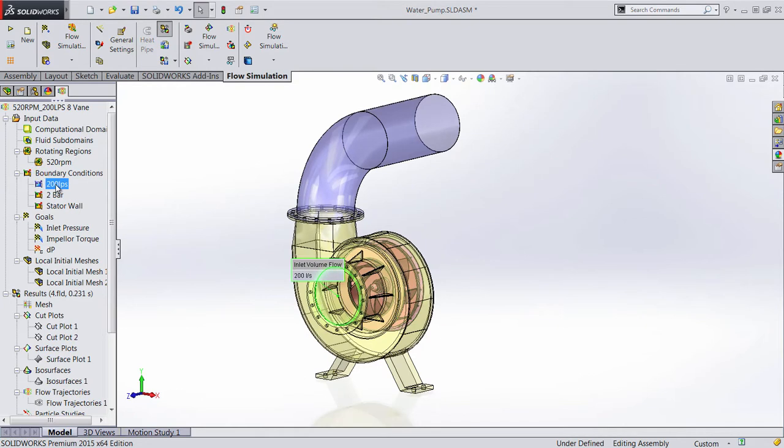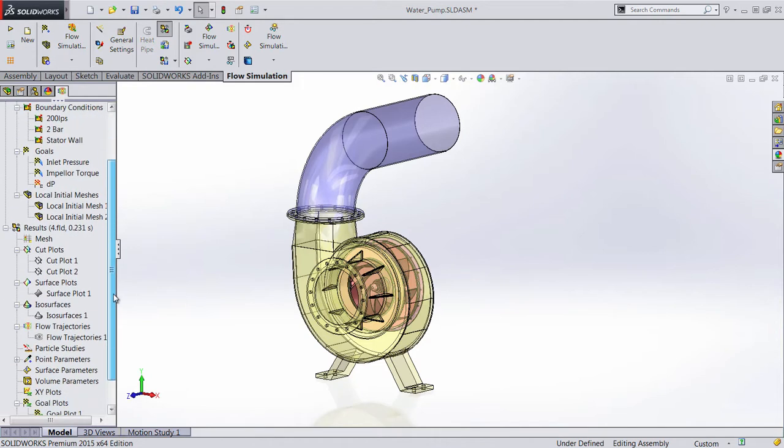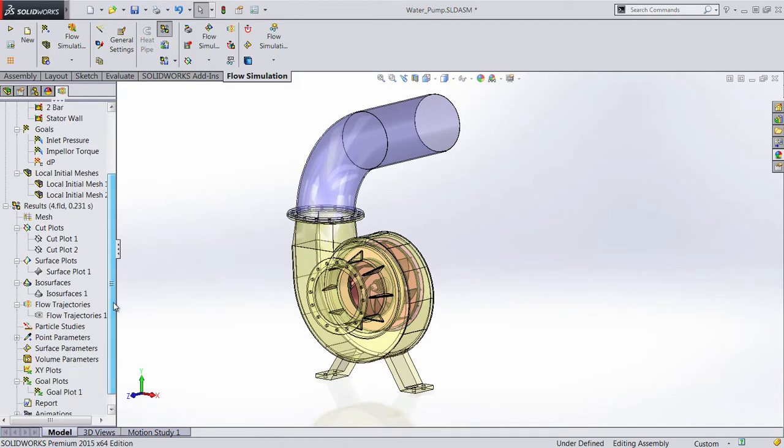In this water pump model, we've set up the impeller speed, inflow volume flow rate, as well as indicated where the surfaces are stationary in the rotating region.